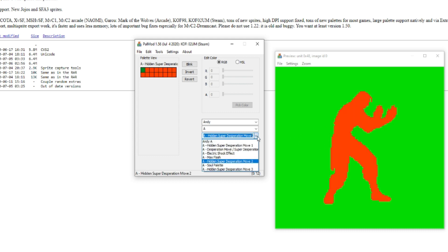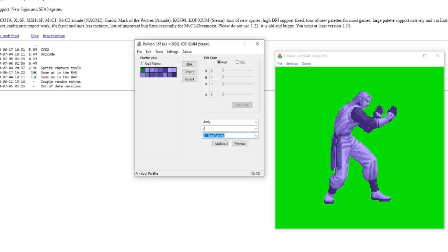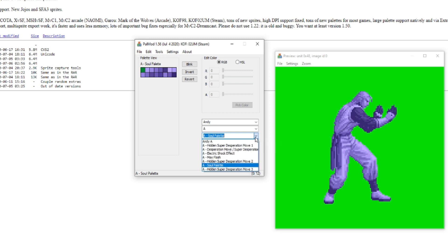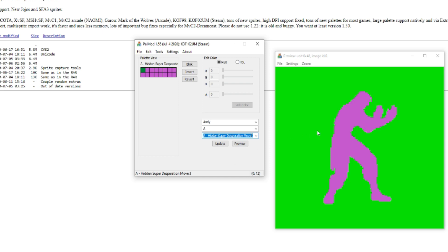Soul palette—I think that's from when a certain character can do a certain move that saps your life away or something like that. Yeah, you can mess with these too.